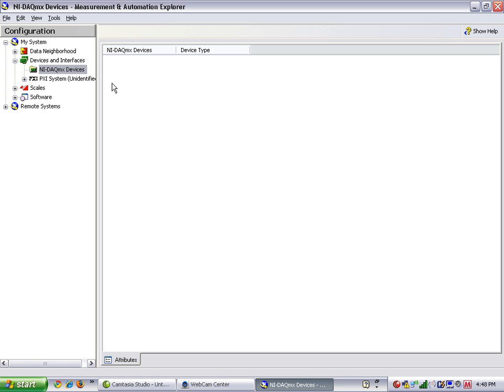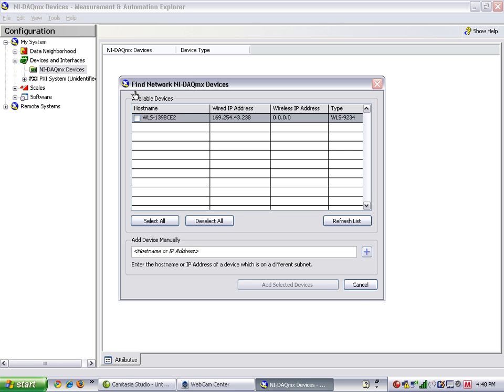This will scan your local subnet for any supported hardware. Here we found a WLS-9234 with a wired IP address of 169.254.43.238. This is a link local IP address because we've directly tethered from our laptop to the device. The wireless IP address is still zero because we haven't configured the radio yet.